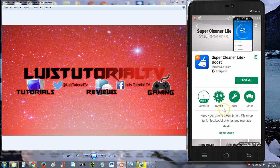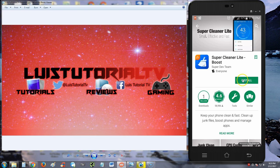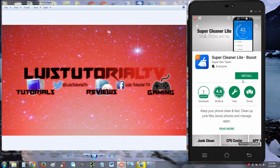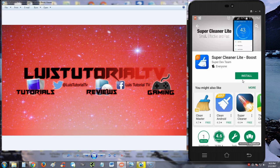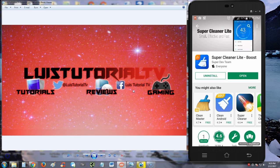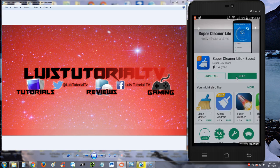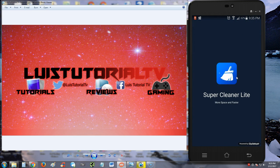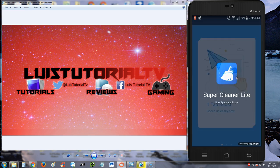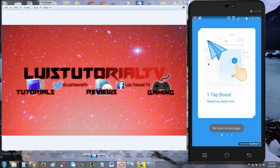This is Super Cleaner Lite Boost by Super Dev Team. Let's go ahead and try it out. Alright, let's open it.